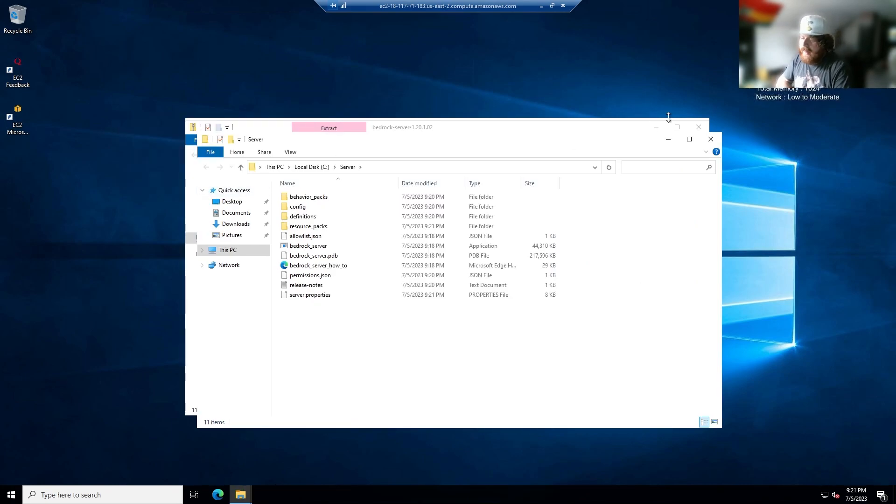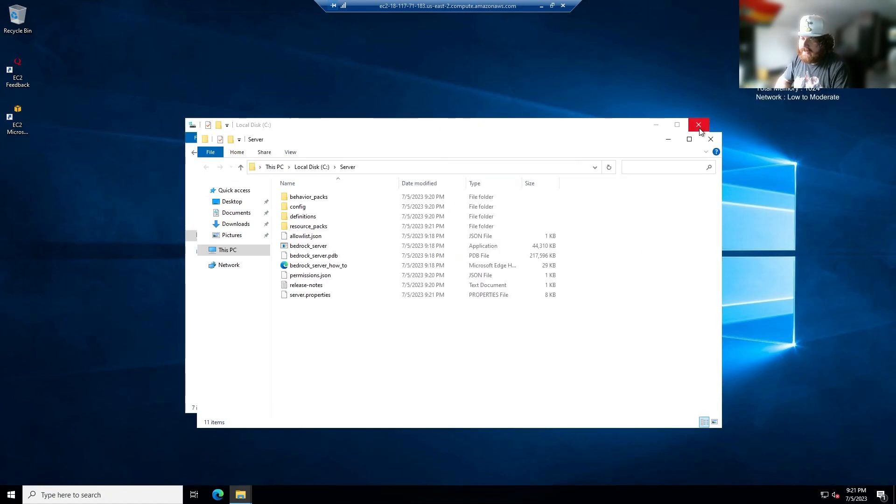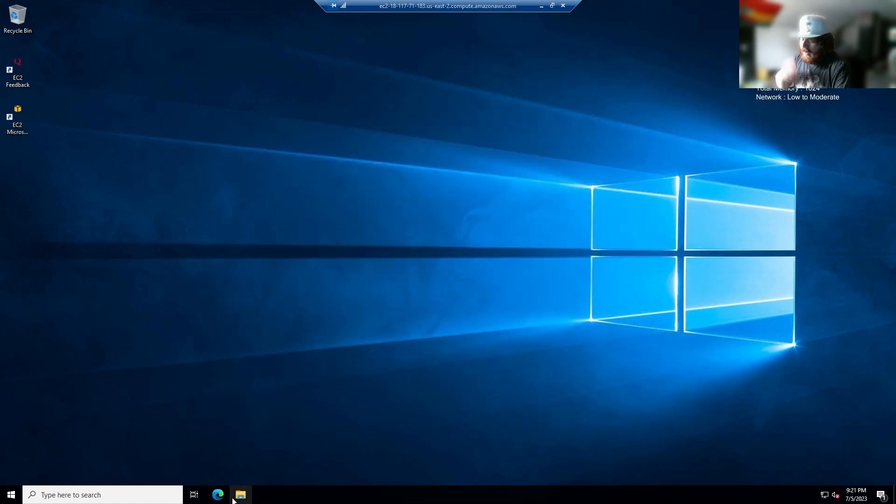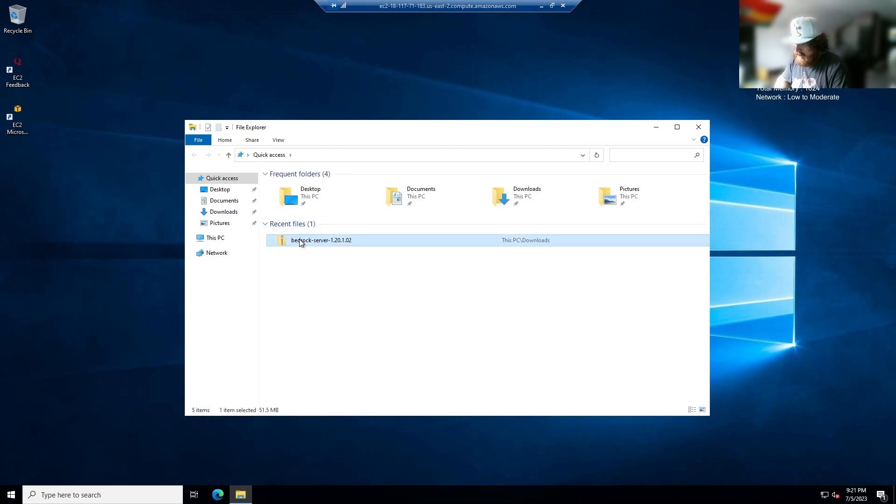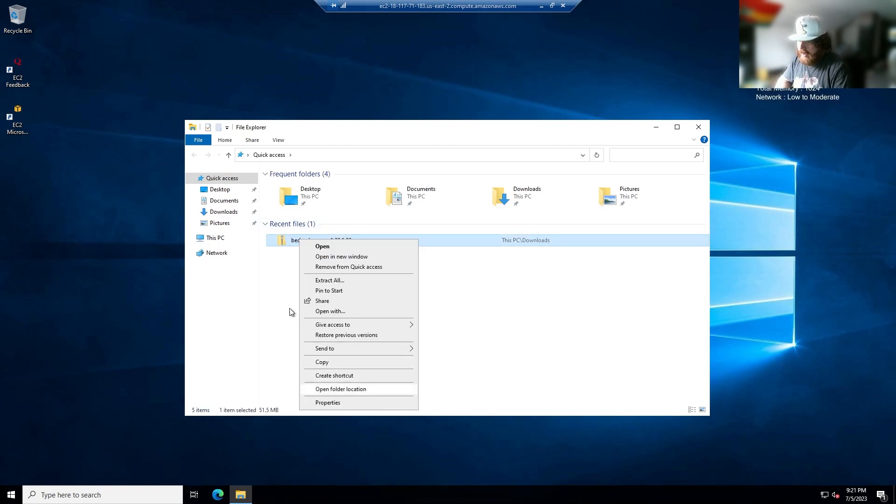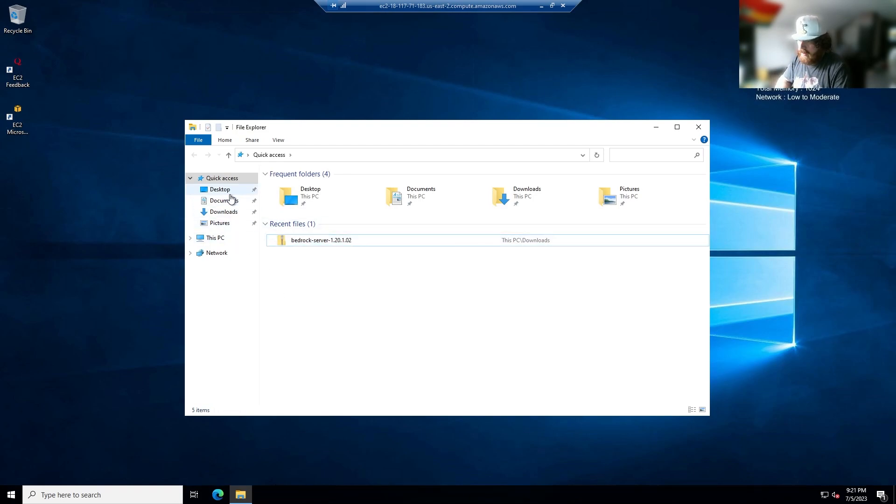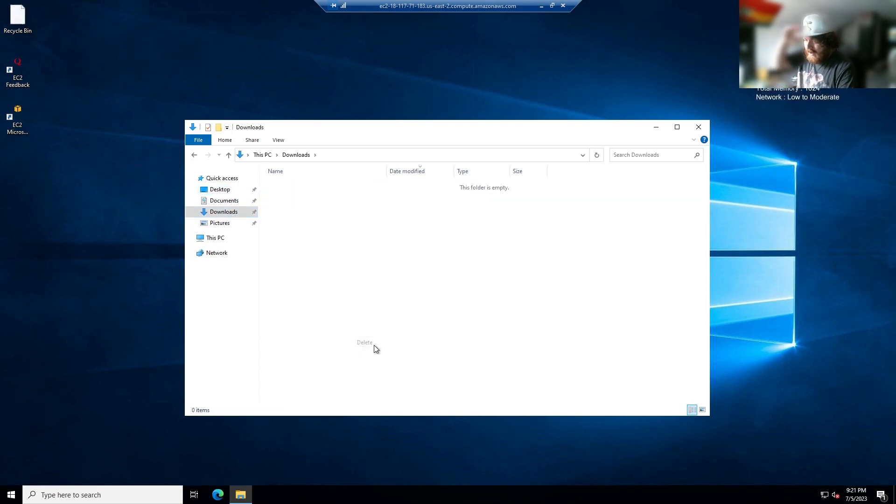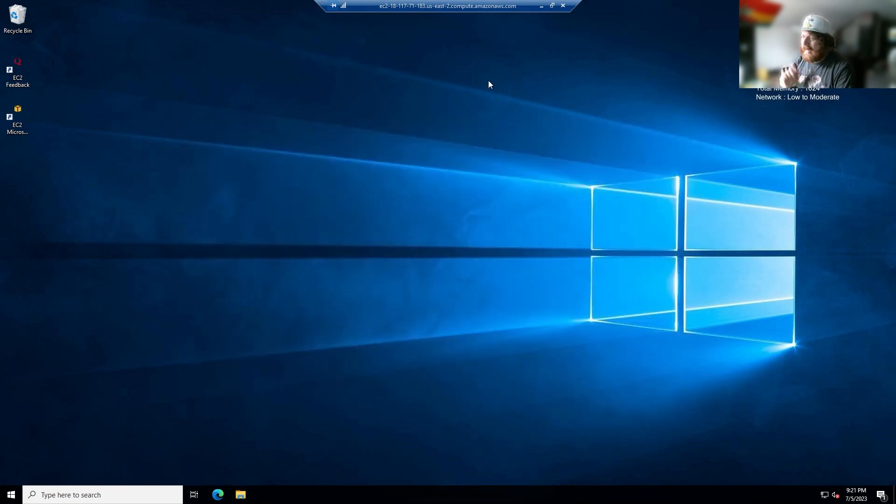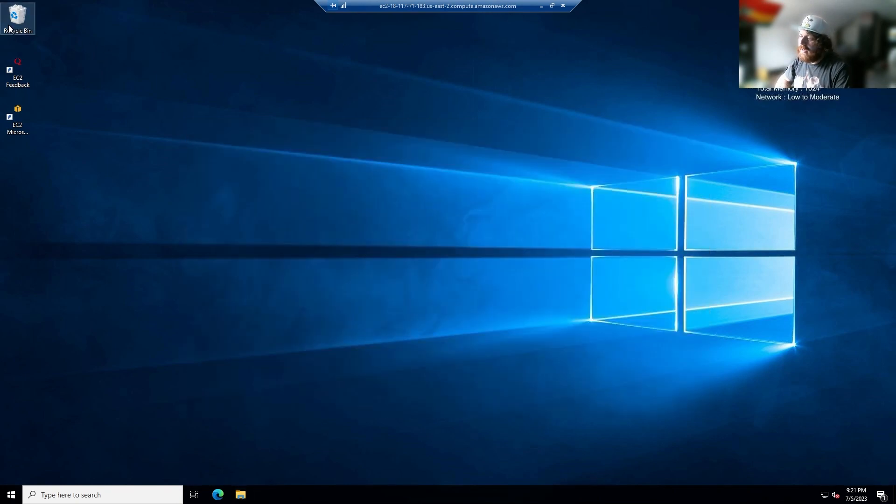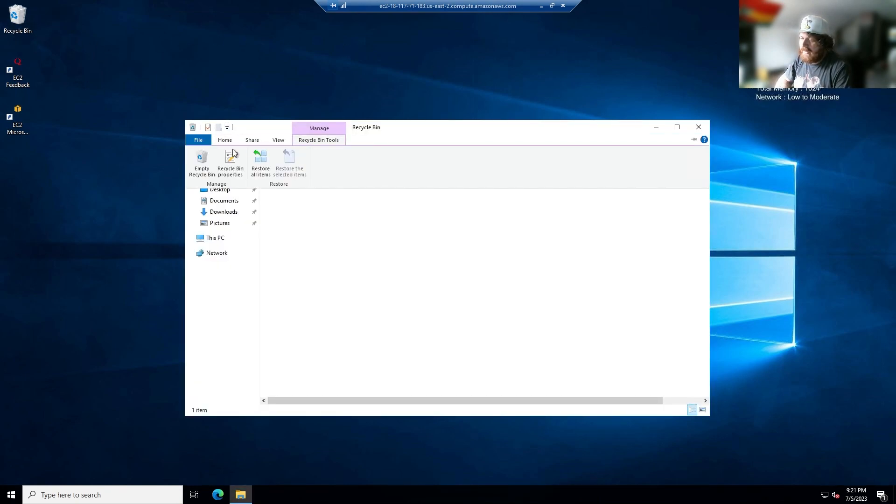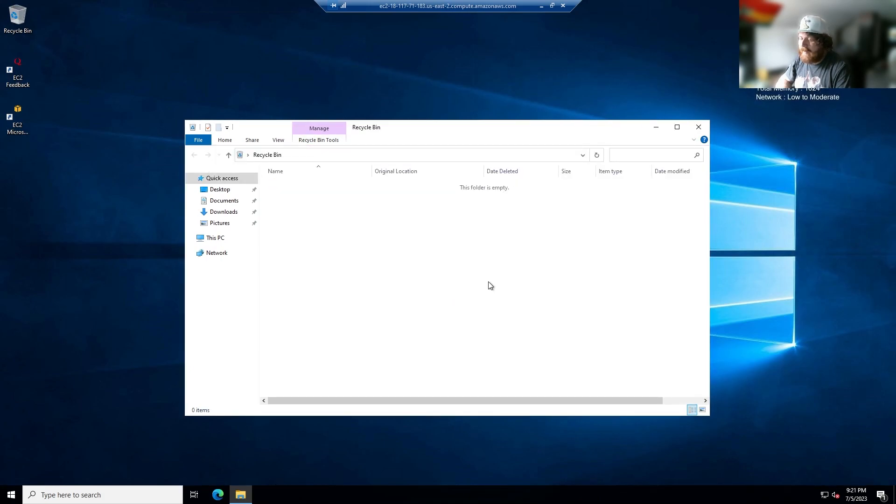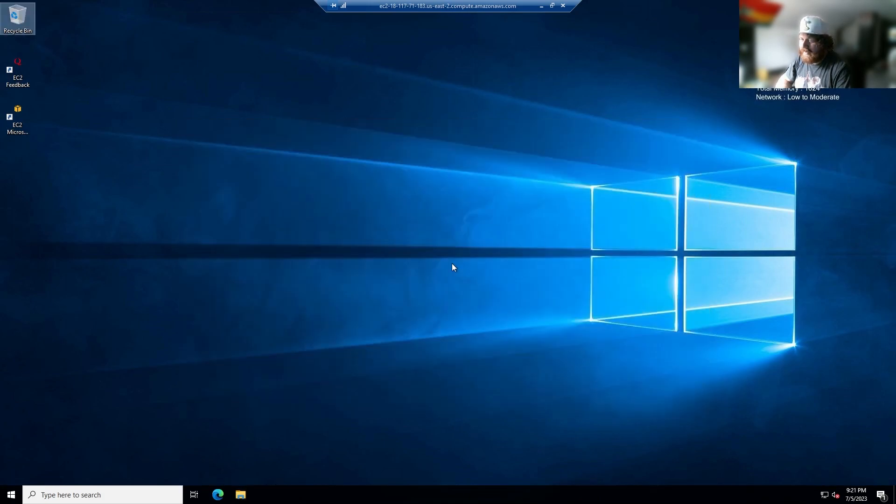All right, so now that that's extracted, you can go ahead and X out of your windows and you're going to want to just completely delete your bedrock server zip. You're not going to need it. So go into your recycle bin, recycle bin tools, empty recycle bin, just completely wipe that off the face of the earth.